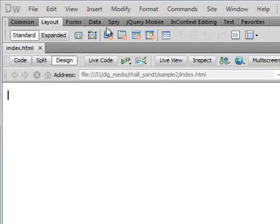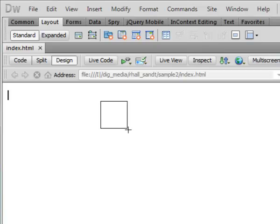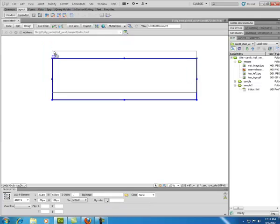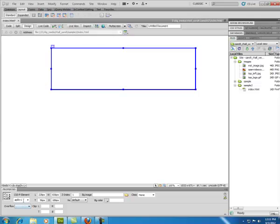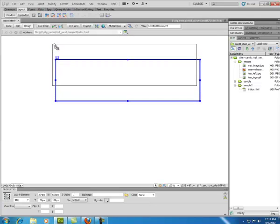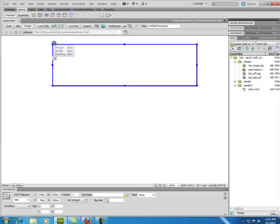I'll go to Layout and use Draw AP Div — AP stands for absolutely placed division. A division is an HTML element, and absolute placement is a CSS concept. What this means is you can create a defined area on the page — like a title area — and rename it in the Properties box. With absolute positioning, the element stays exactly where you place it and won't shift based on other content in the document.